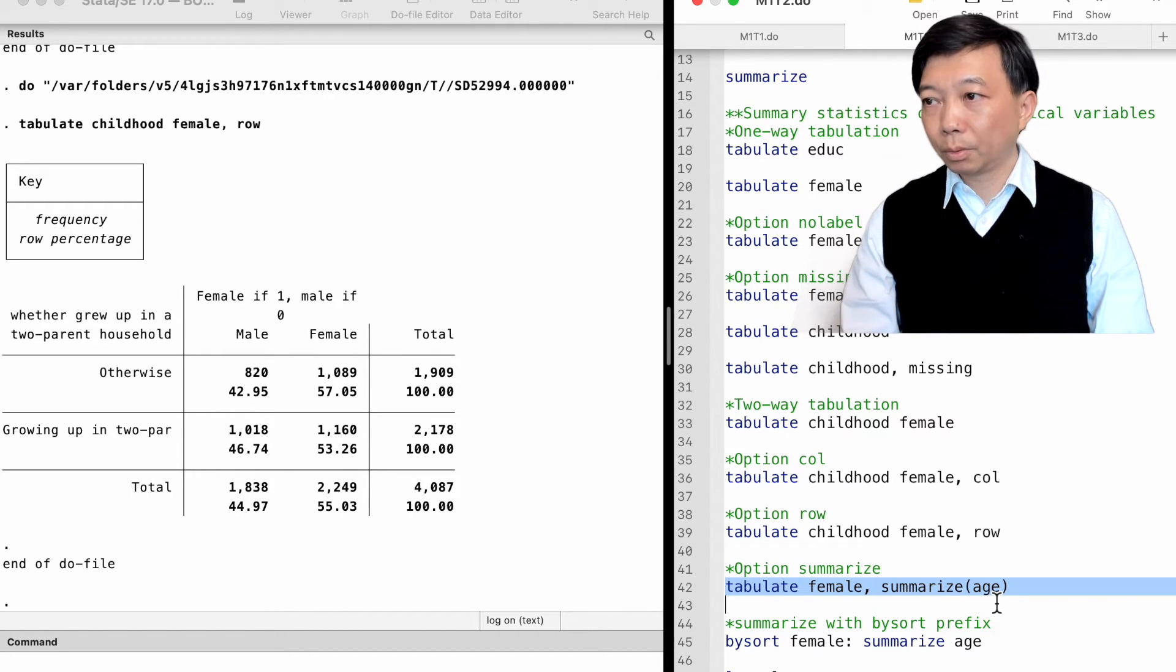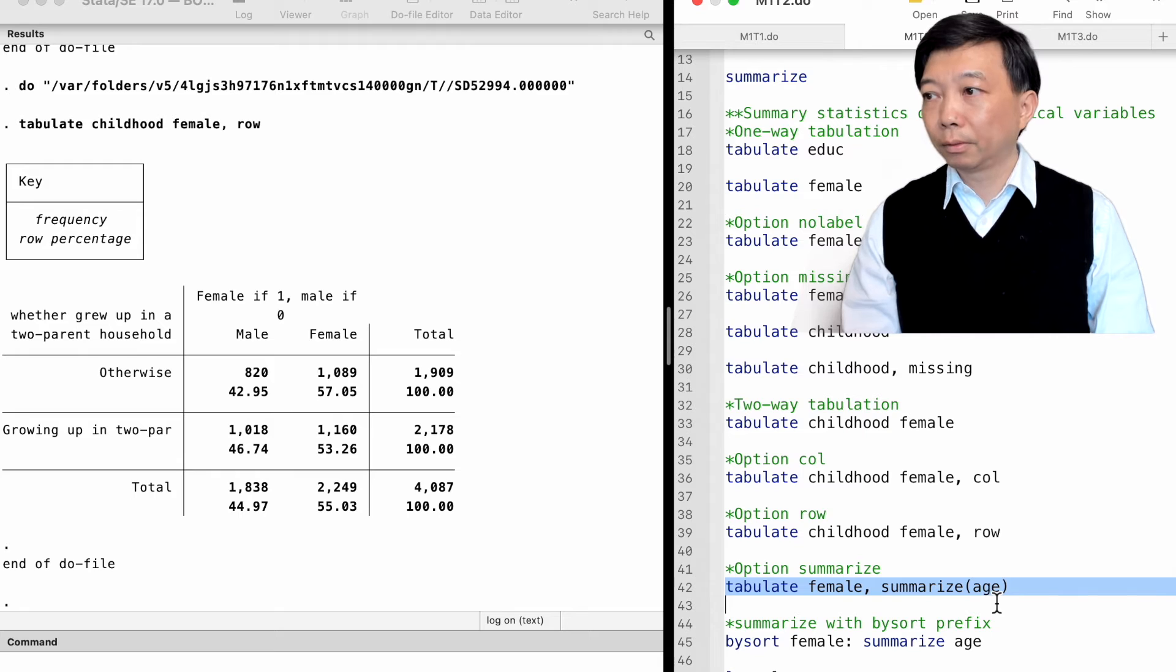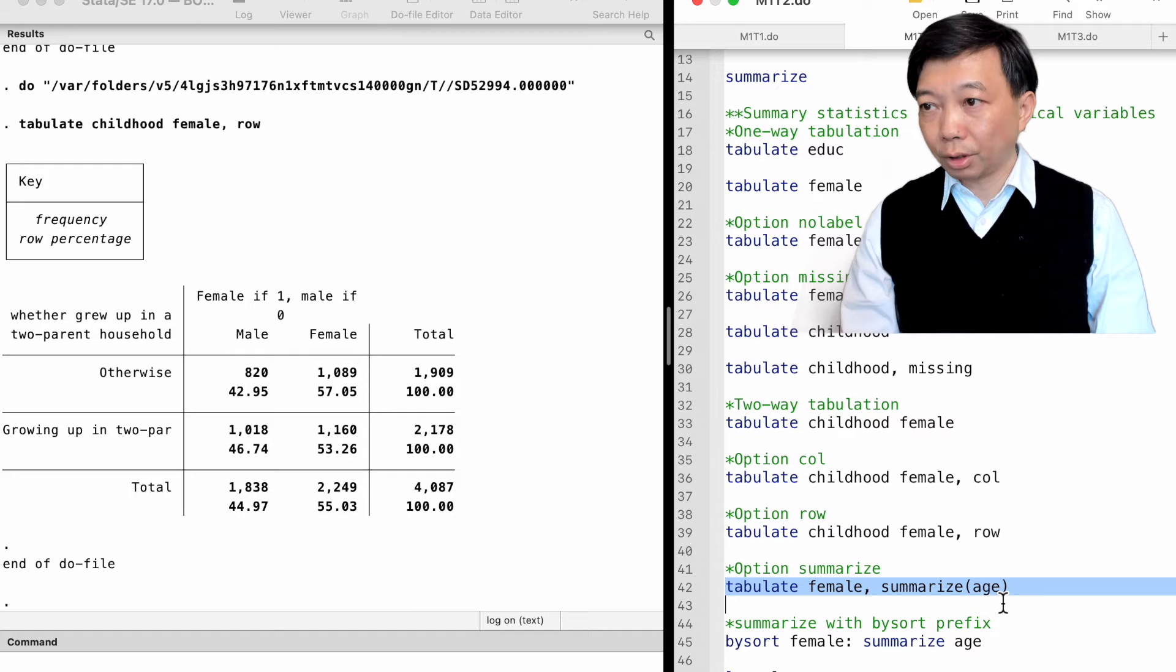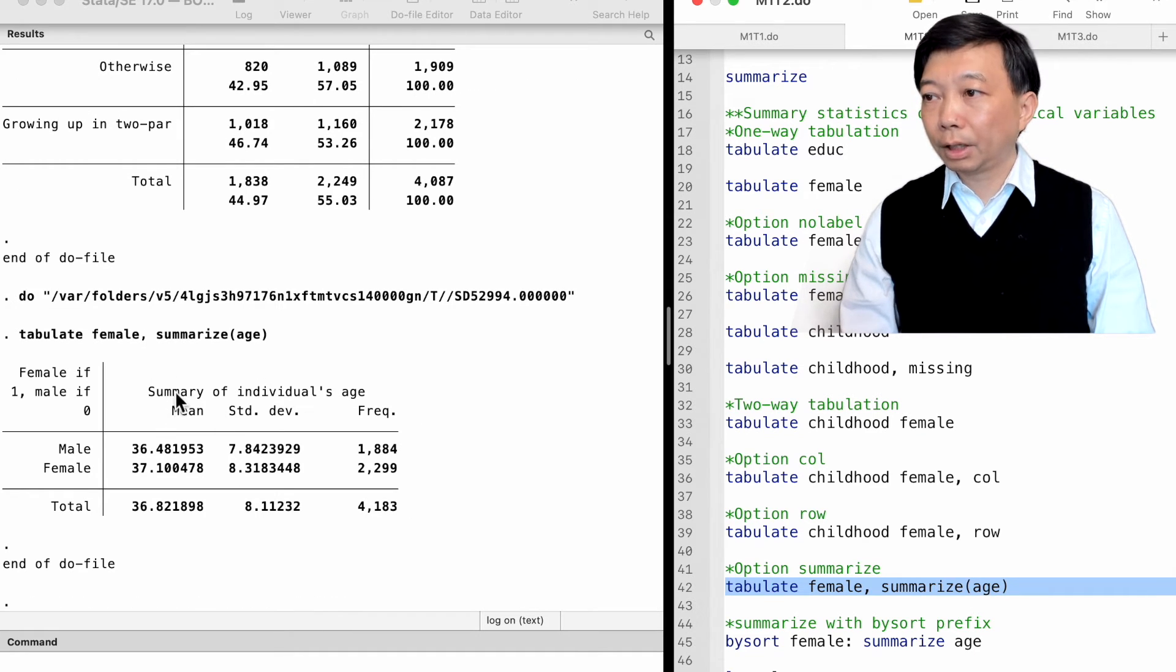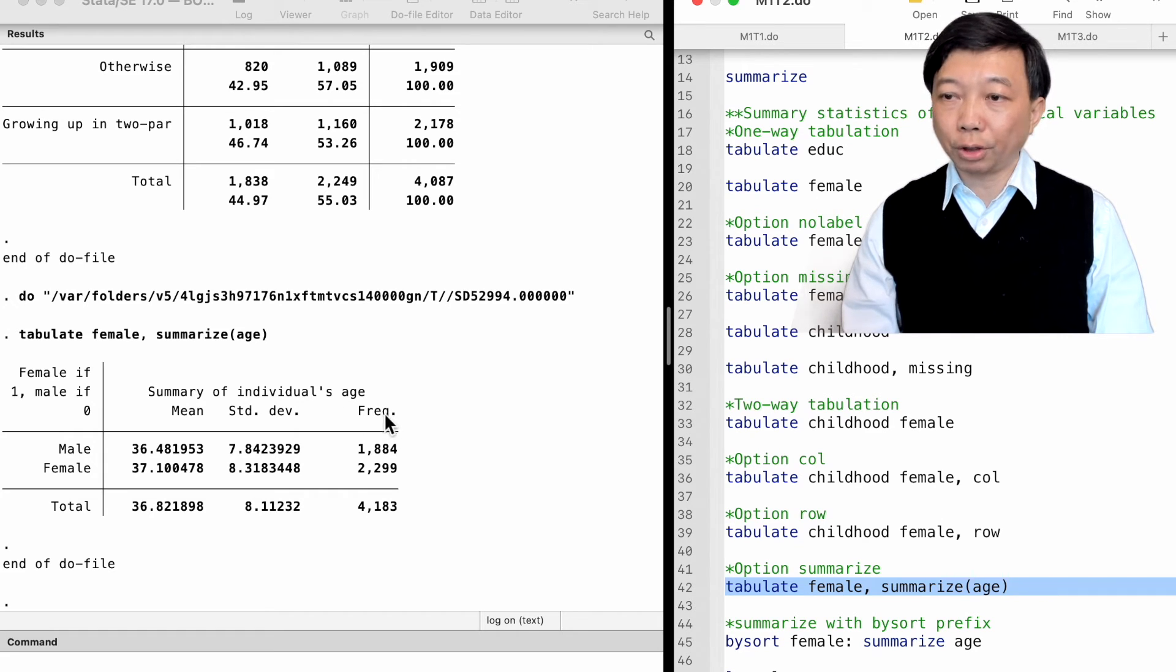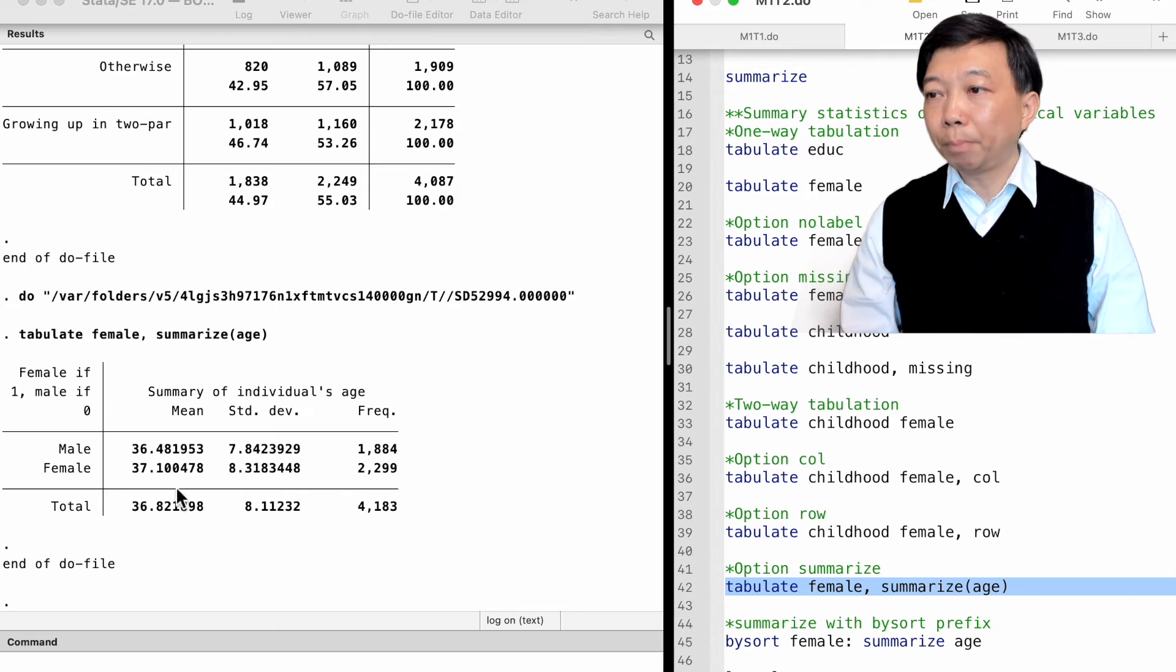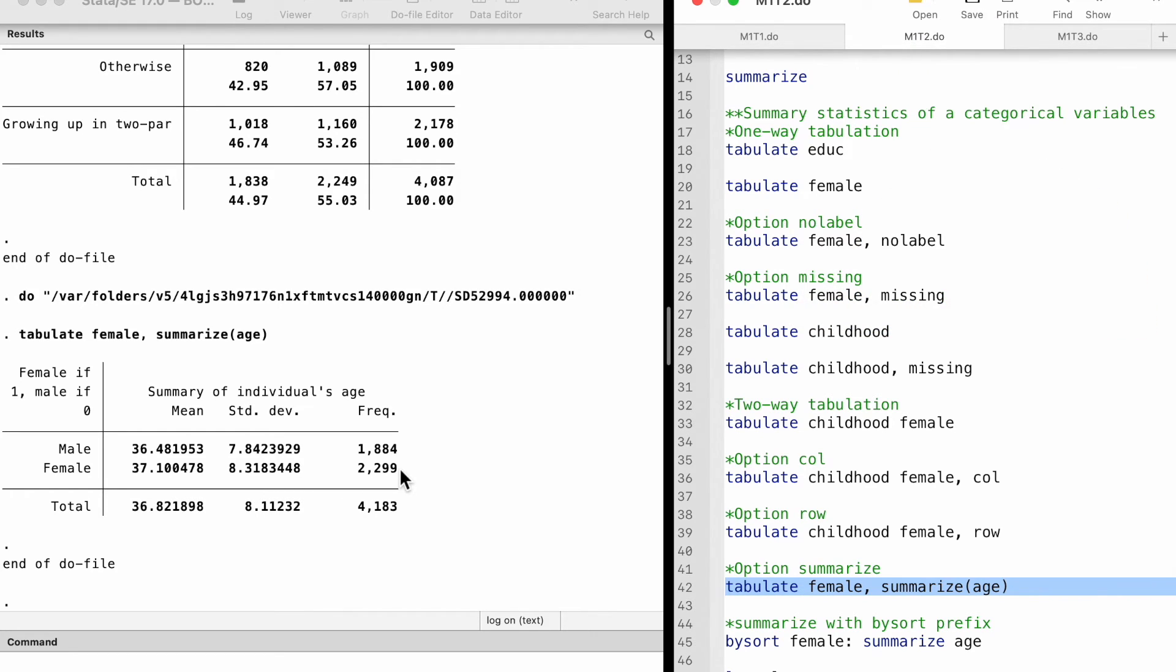For example, we type tabulate female followed by the option summarize and a variable age in the parentheses. It produces the mean of age, the standard deviation of age, and the frequencies of observations for both male and female workers. In the sample, the average age of male workers is 36.5 years old, and that of female workers is 37.1 years old.